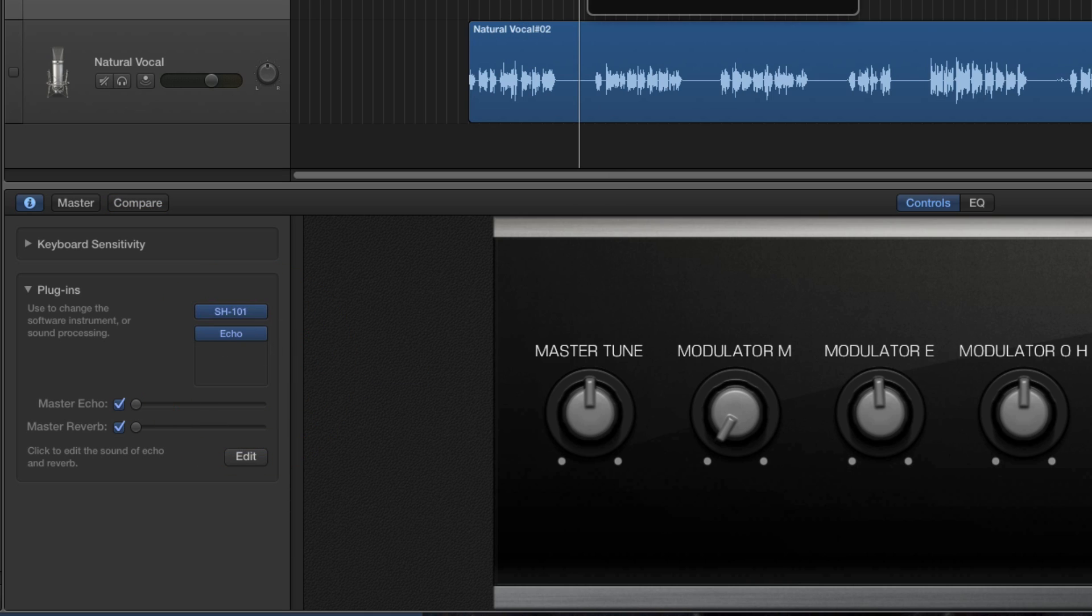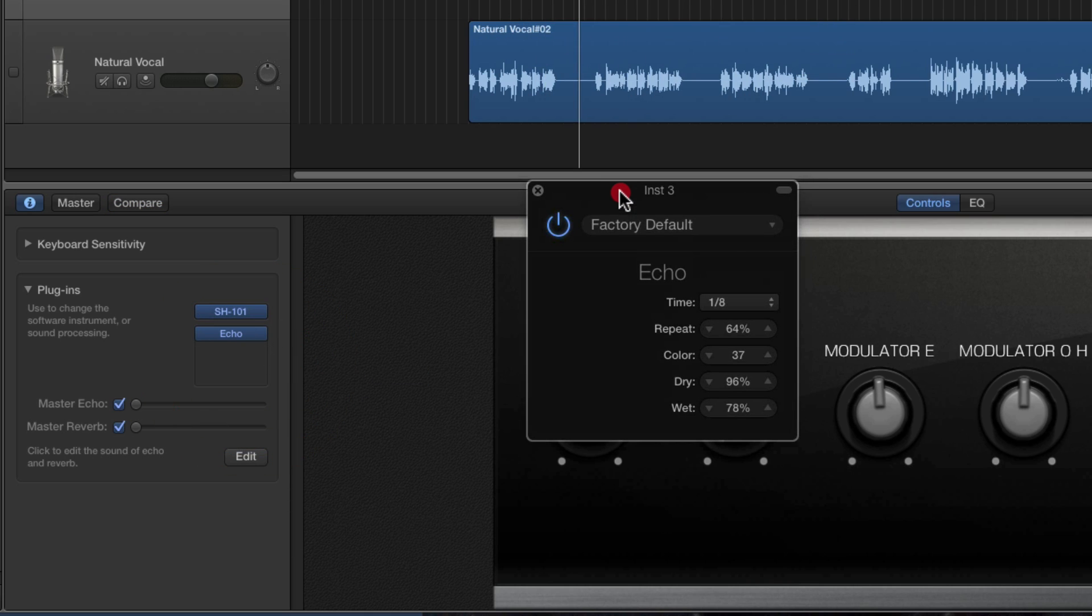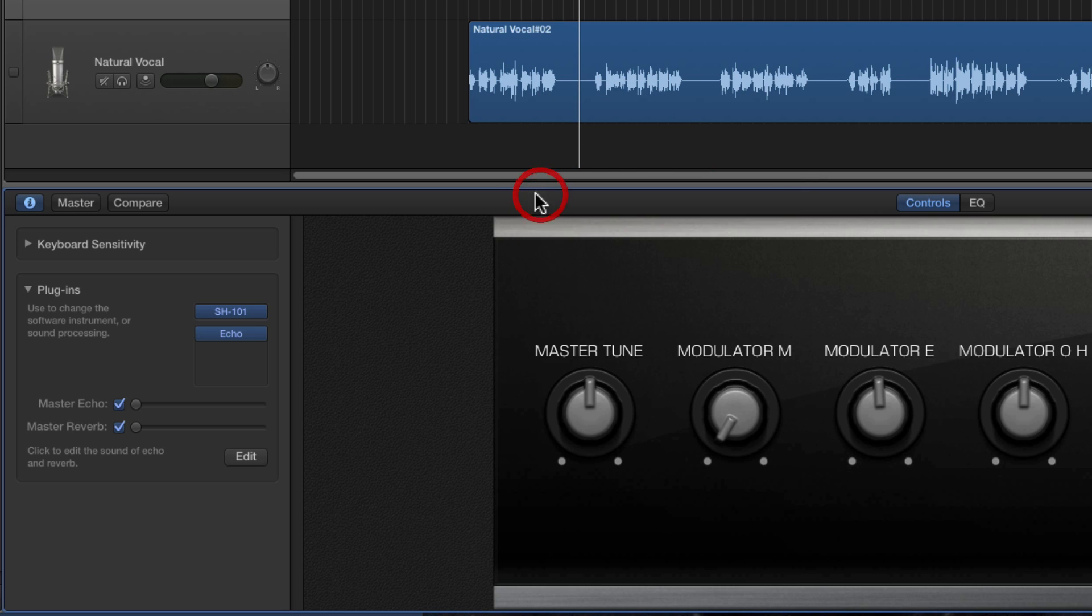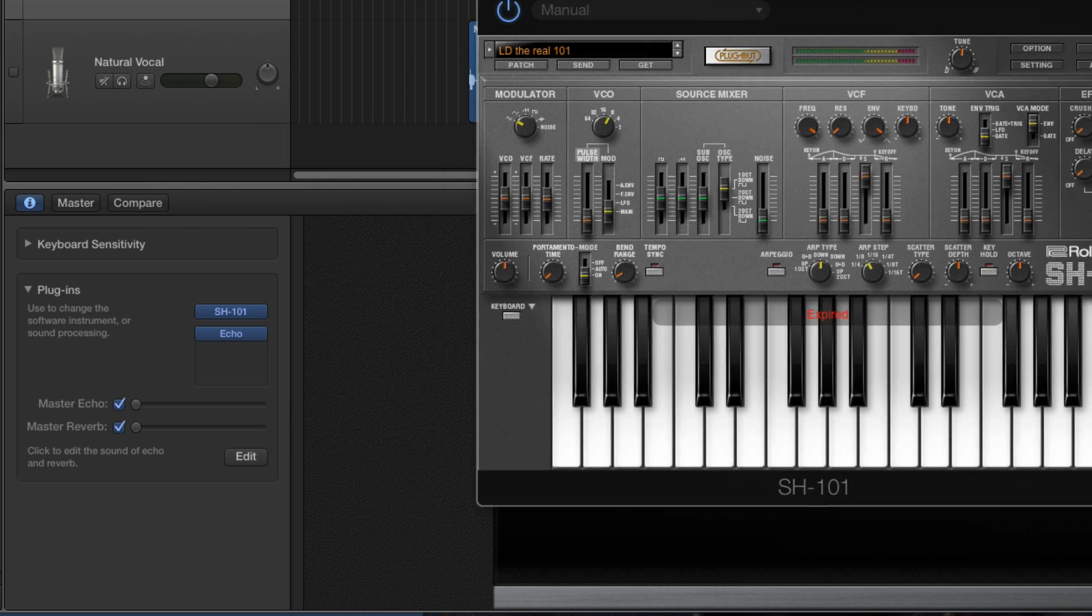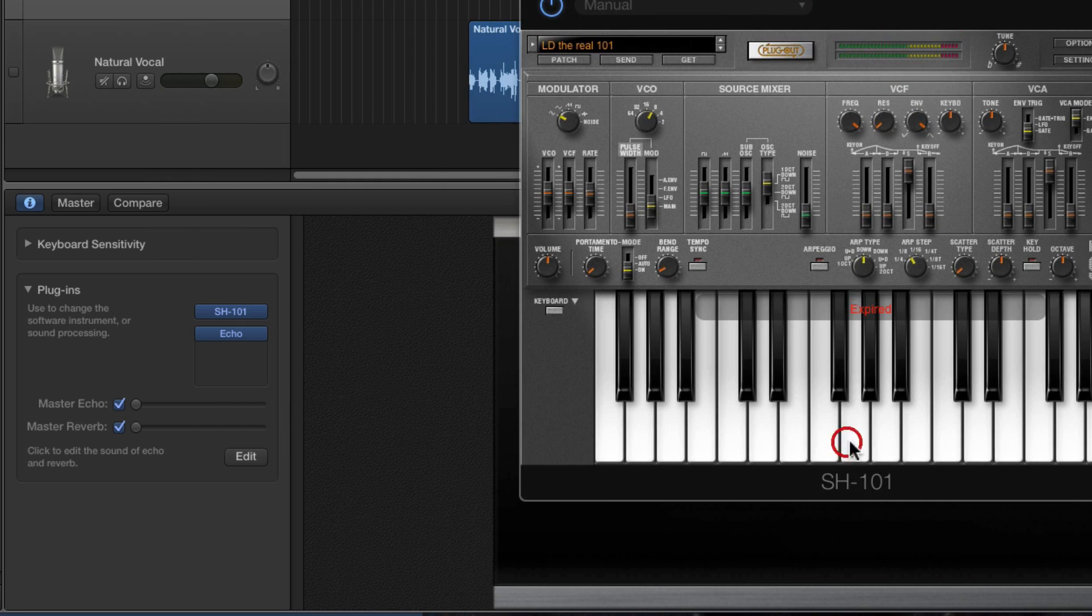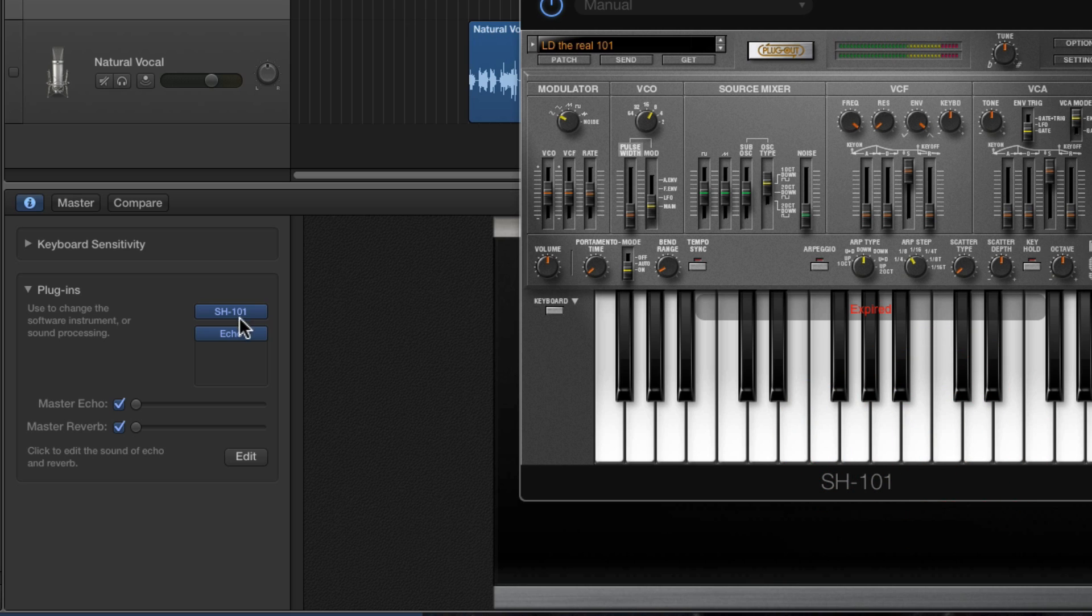So now I've got an echo. If I now open the instrument and play it, there's an echo after it. I could put any other plugin effects I want after the synth as well.